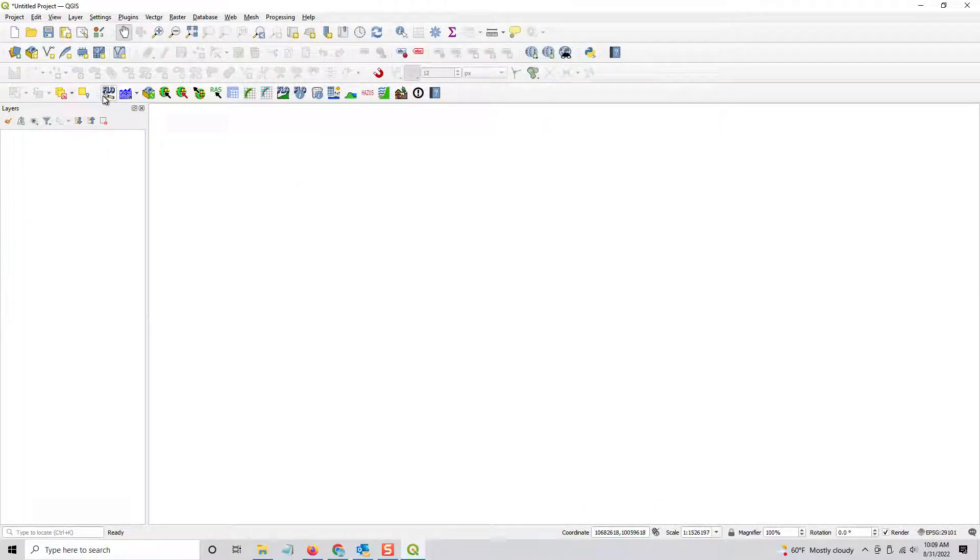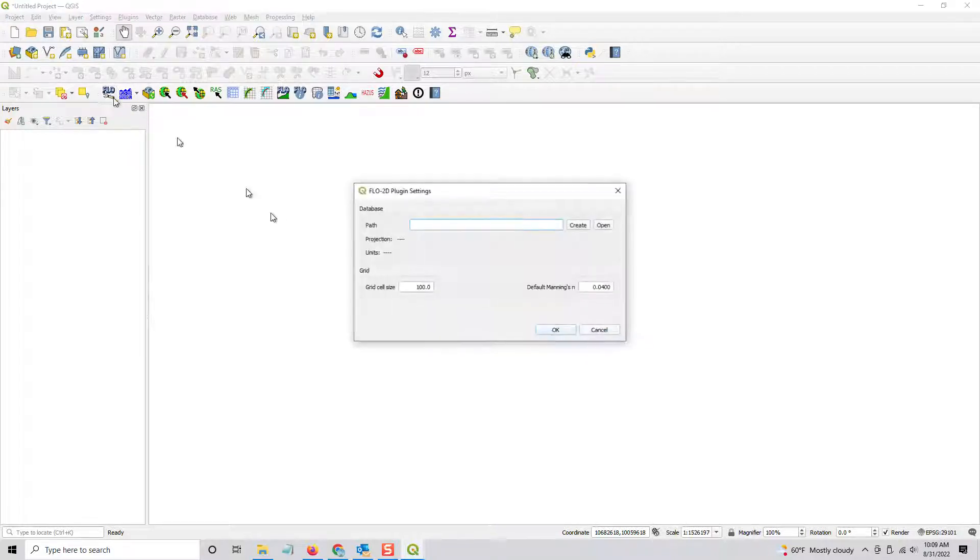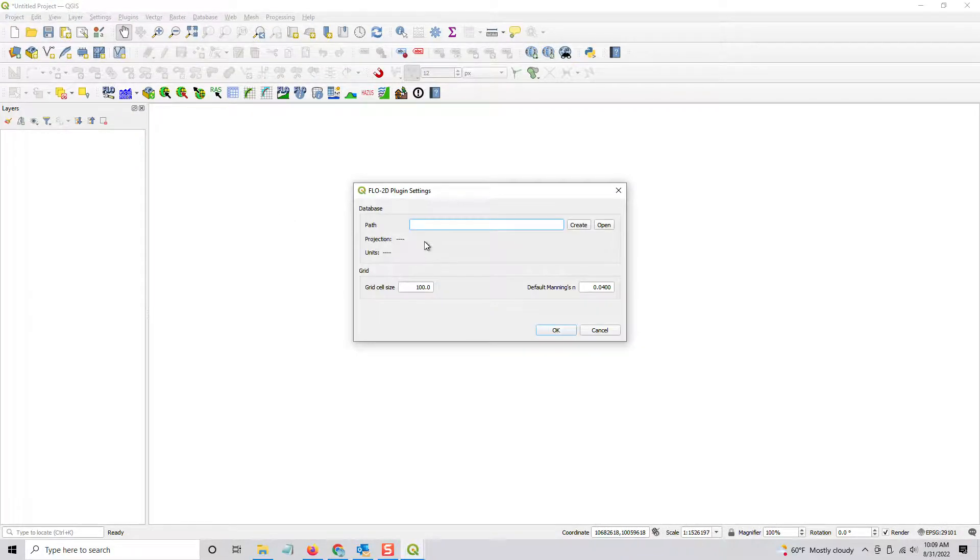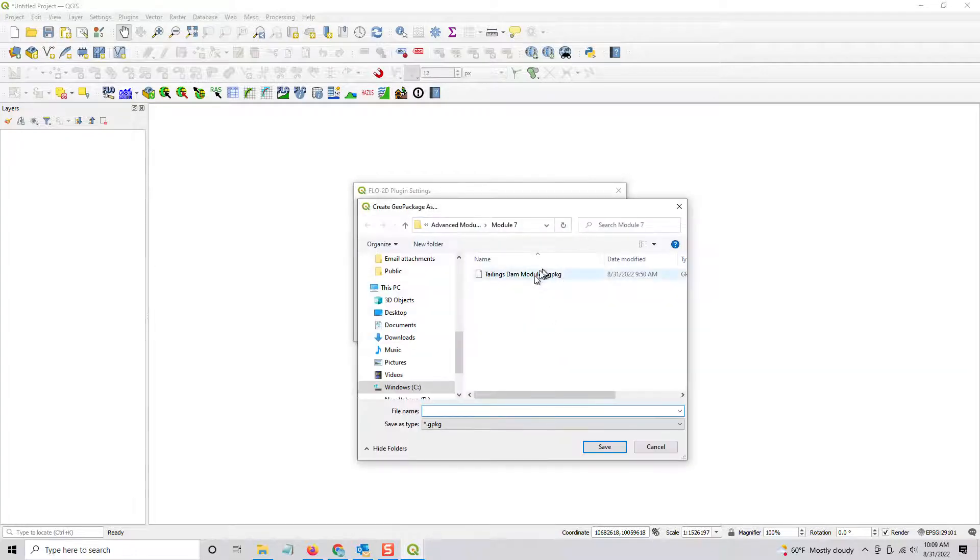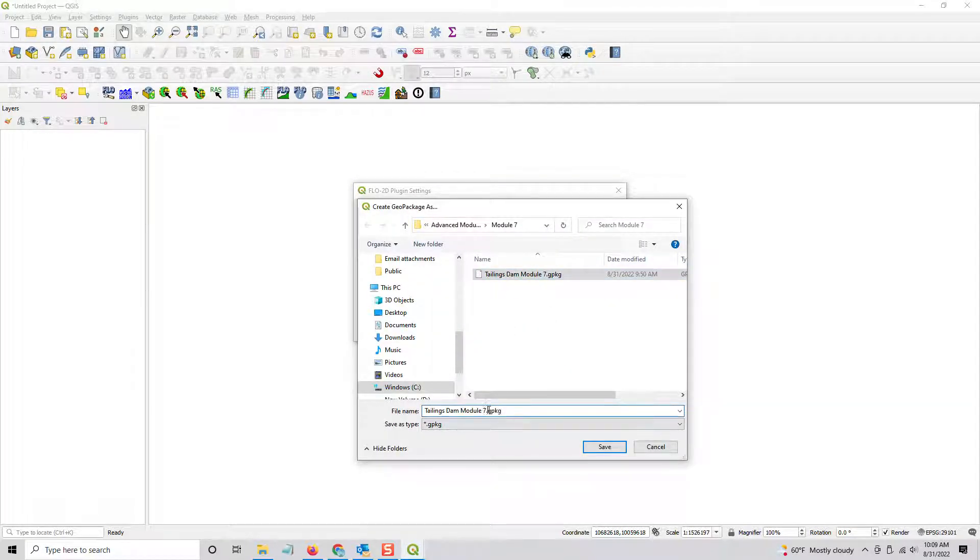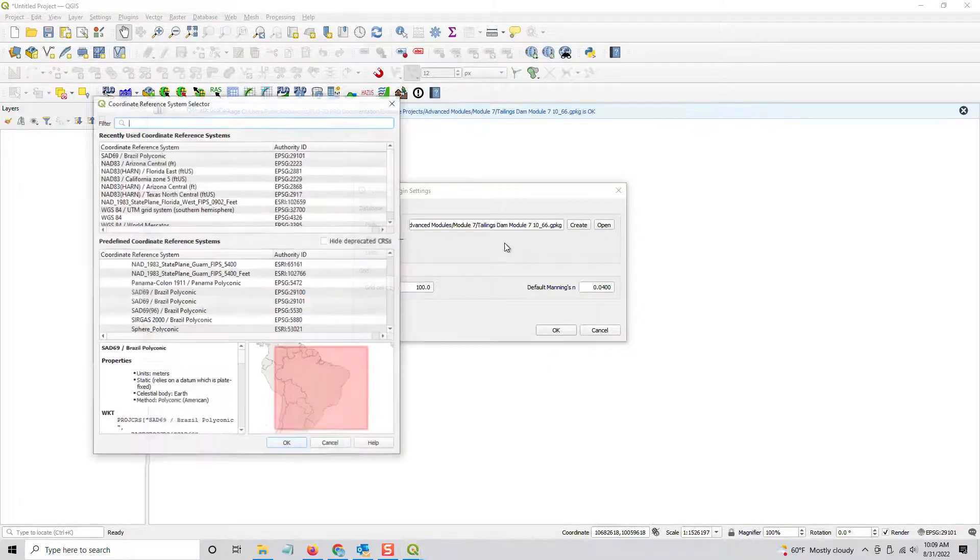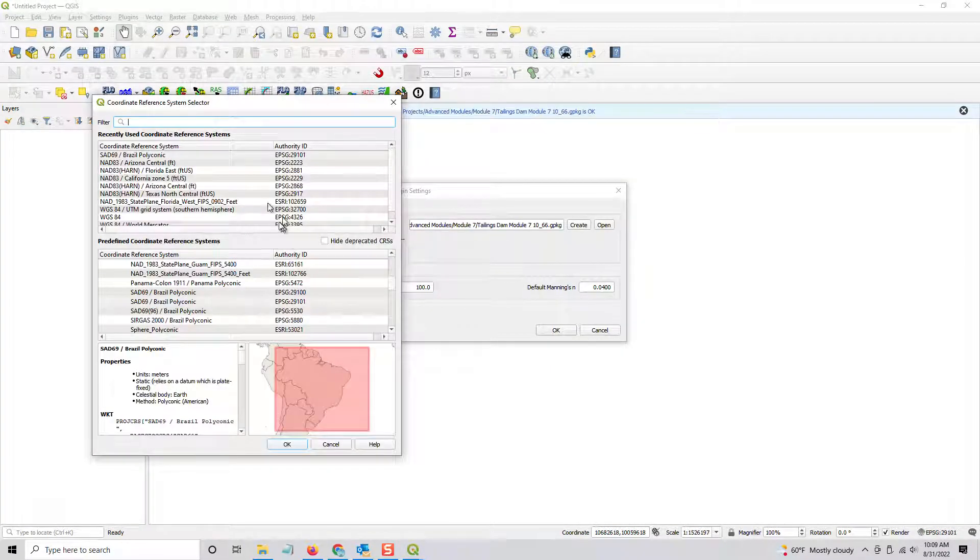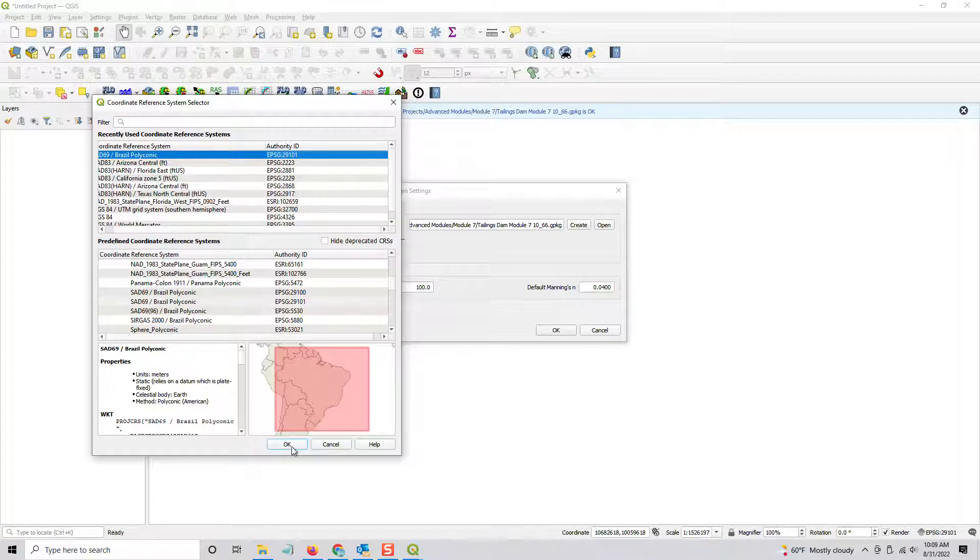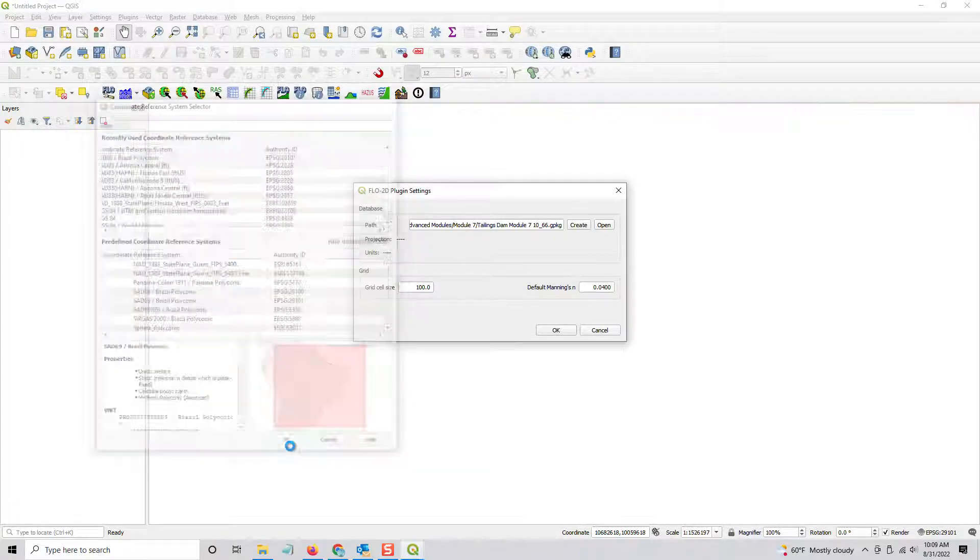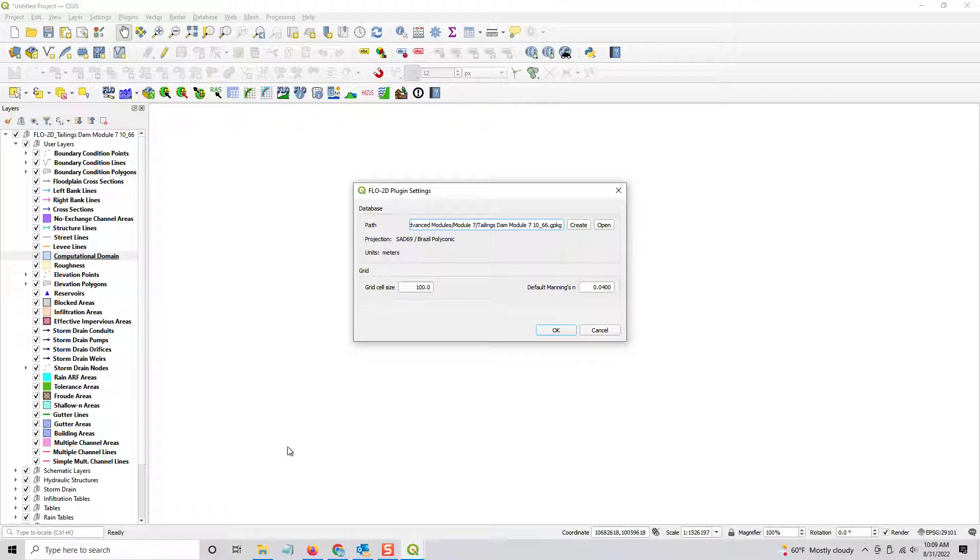And then this is the important part. Important part number one is you have to rebuild a blank geopackage. So I'm just going to put that in here, but I'm going to name it a little differently. So this is 10 underscore 66. That's the version of the plugin I'm using. So that'll let me know what format this geopackage is in. Set the coordinate system, and it's the first on the list because I just used it. And then click OK.